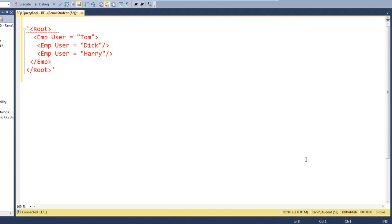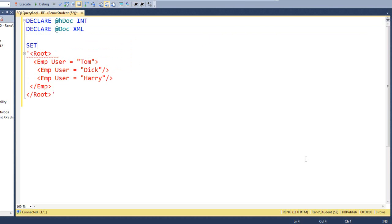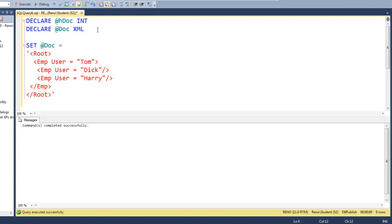Let's declare our XML and our handle at the top all at the same time. Let's declare at hdoc as an int and let's declare the doc as an XML and let's set it to the XML you see here. Let's run that. Everything's happy. That's good.